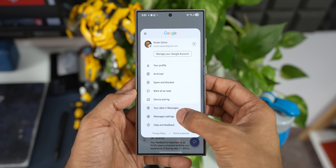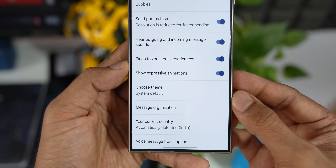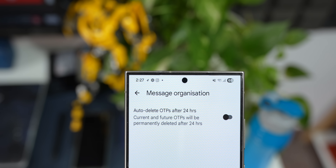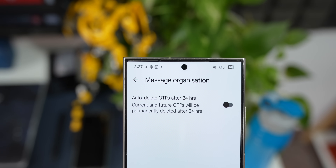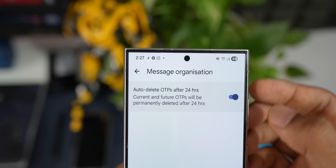The next cool feature is auto-delete messages after 24 hours. Go to Settings and tap on Message Organization. You'll see a toggle called 'Auto delete OTPs after 24 hours.' This is the easiest way to get rid of all those OTPs in the app — you don't have to manually delete each one. This ensures your important messages stay in your inbox by automatically clearing out OTPs.